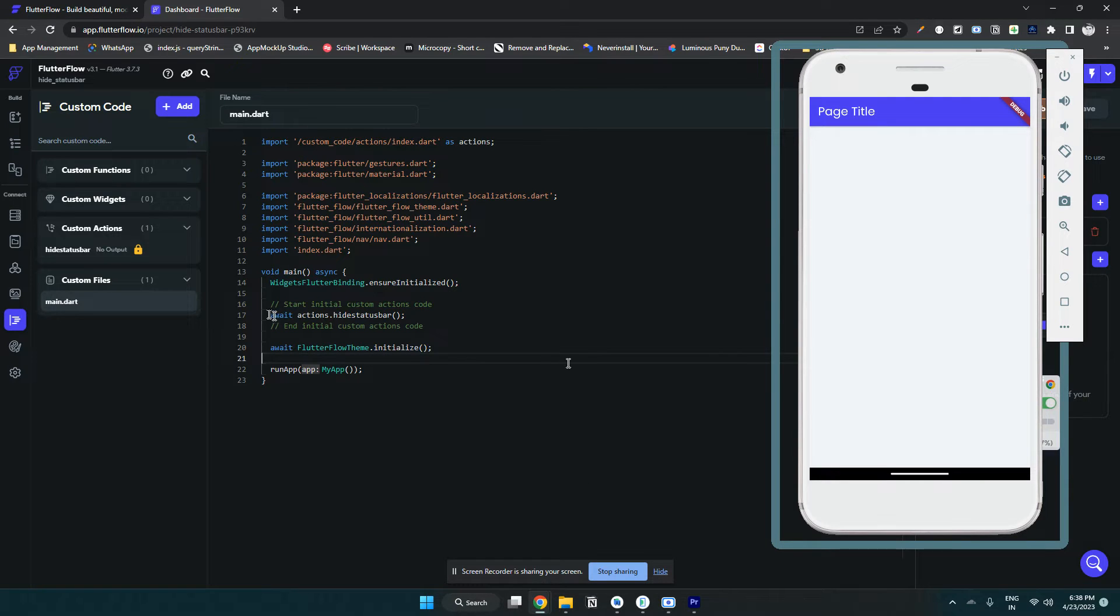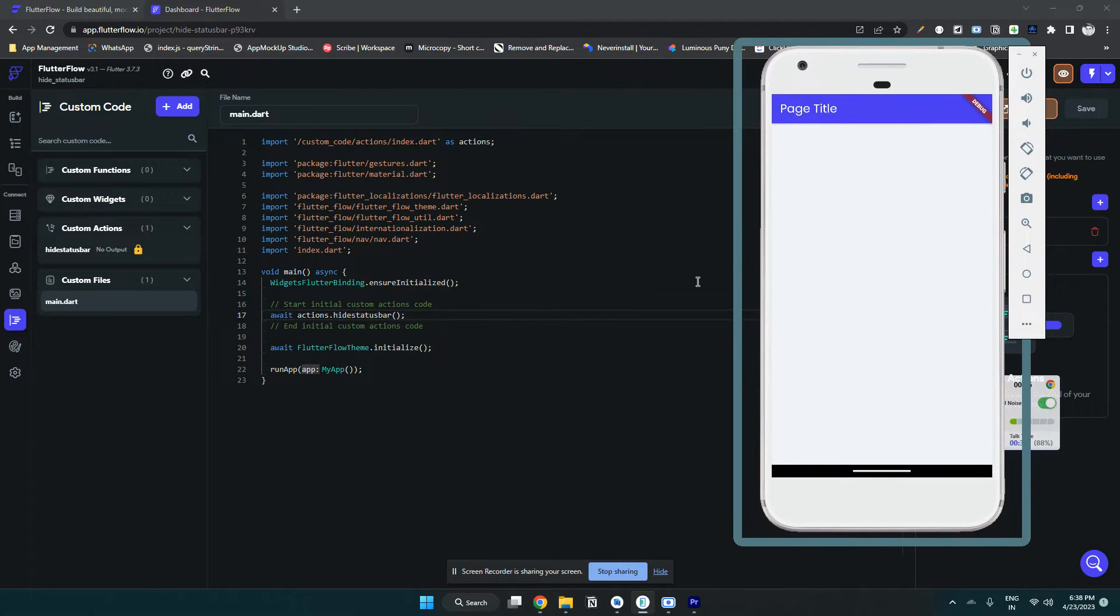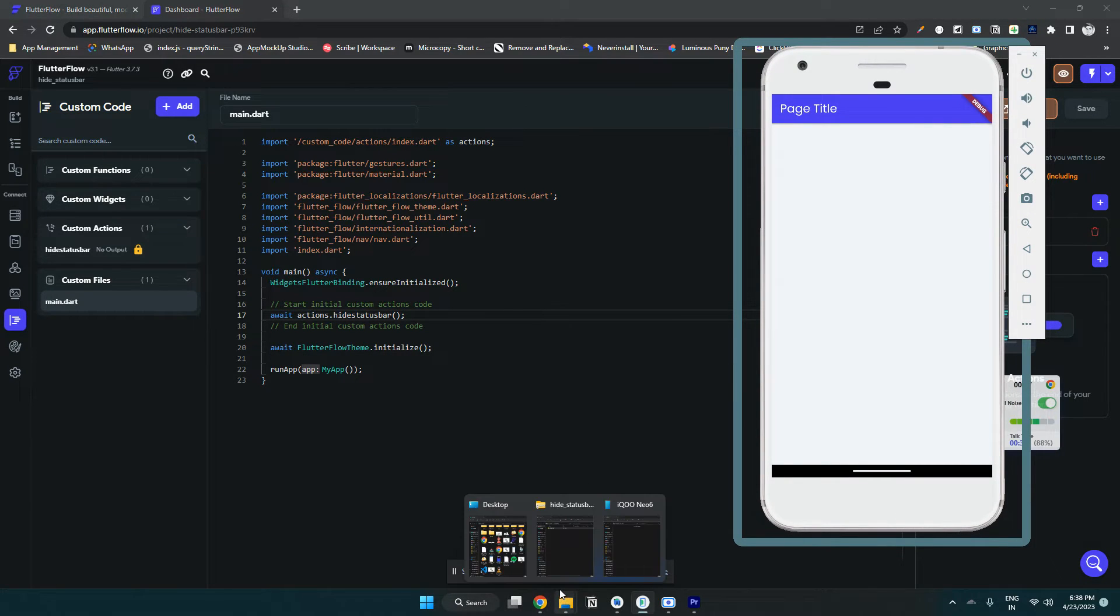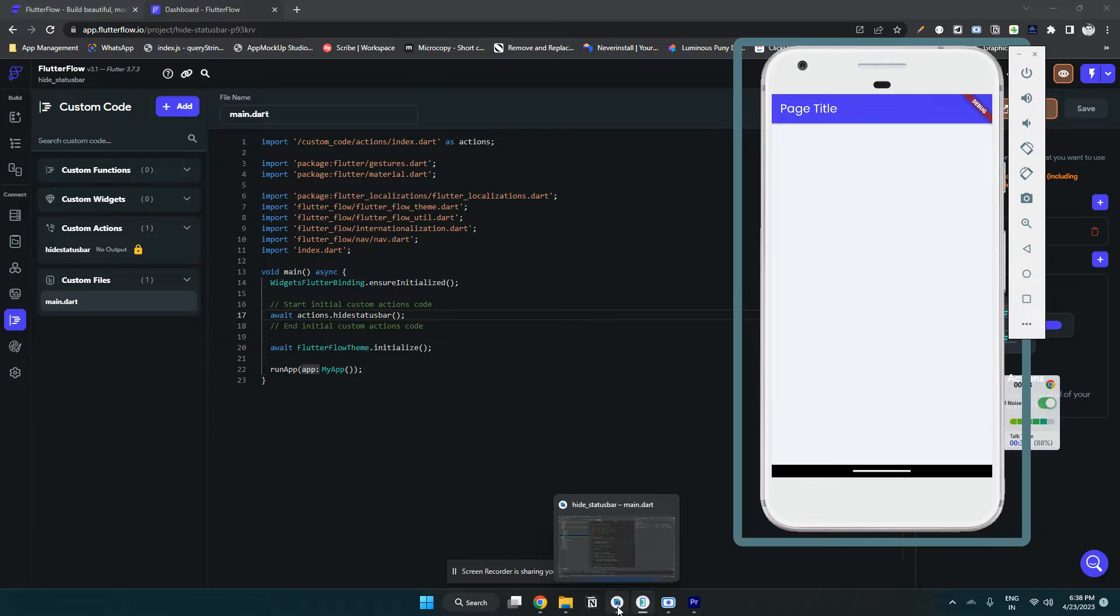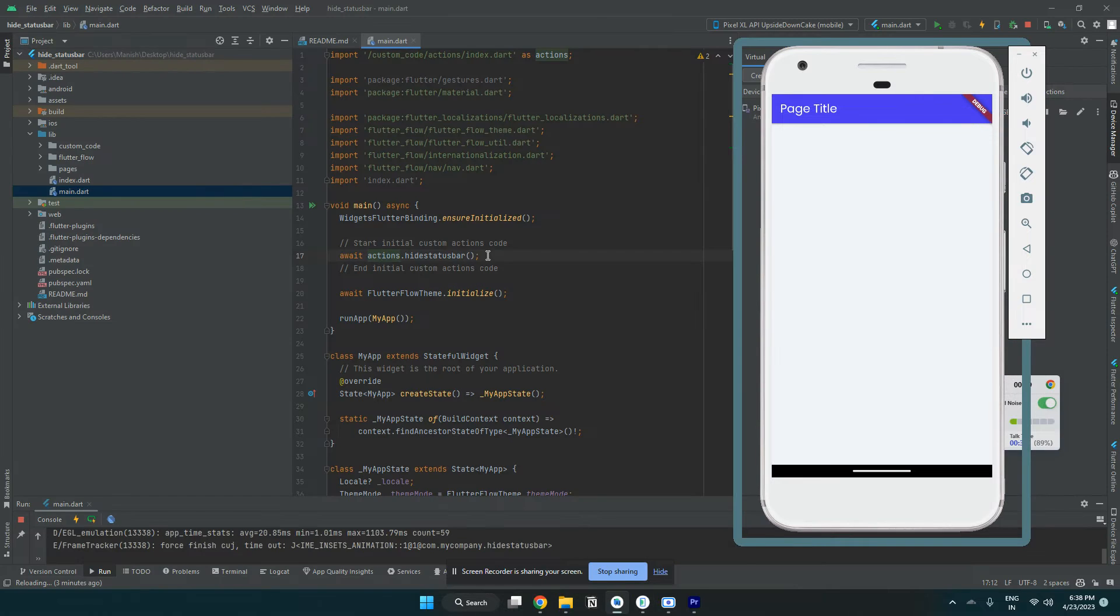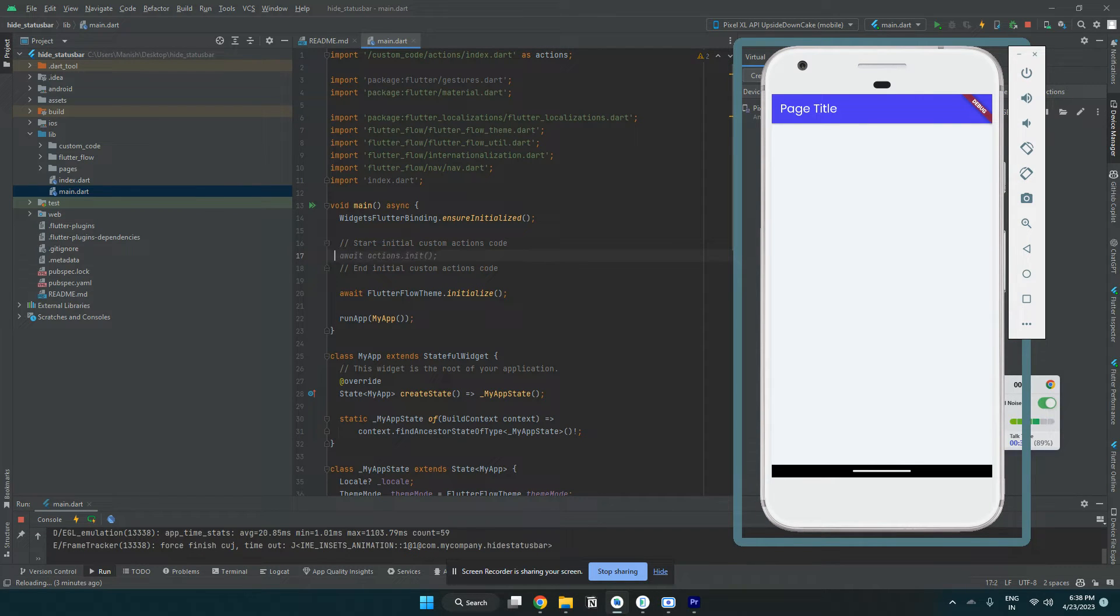Let me remove that and show you how it works. So if I remove that and save it.